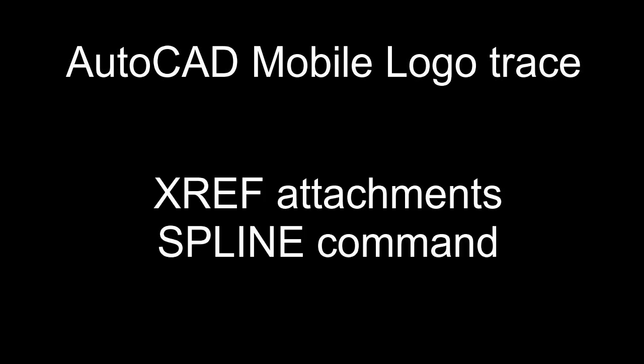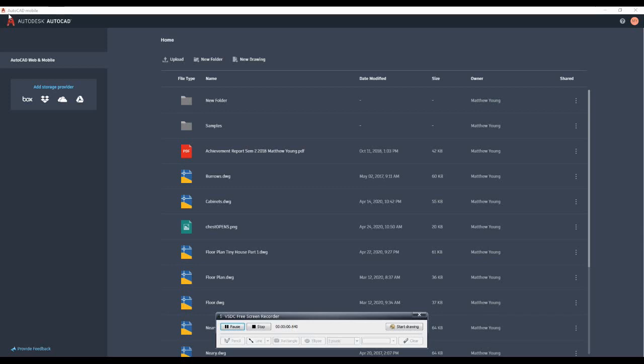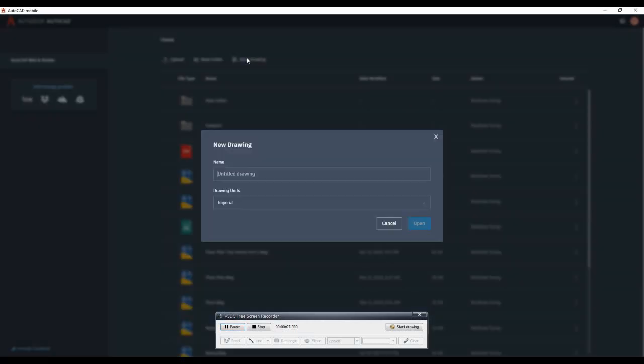Hello everyone. We're going to add a new command and a new tool to AutoCAD Mobile today. So what we're going to end up doing is we're going to create a new drawing here.